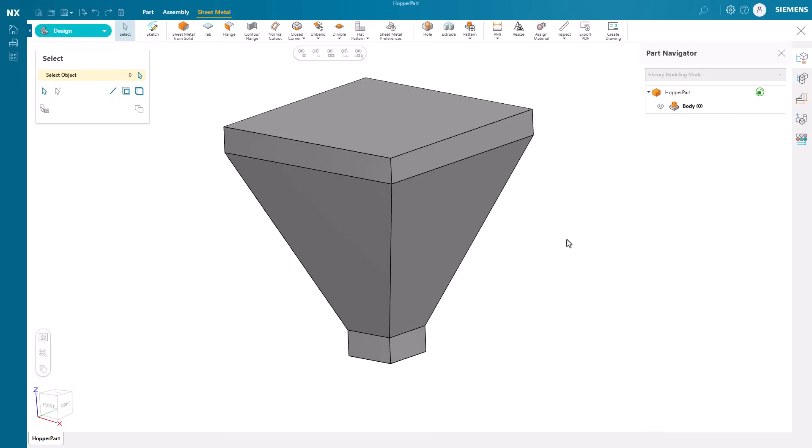In this example, we will explore some of the best-in-class commands in NX Essentials Sheet Metal environment. With Sheet Metal from Solid Command, it has never been easier to transform any part to sheet metal, just like this hopper.